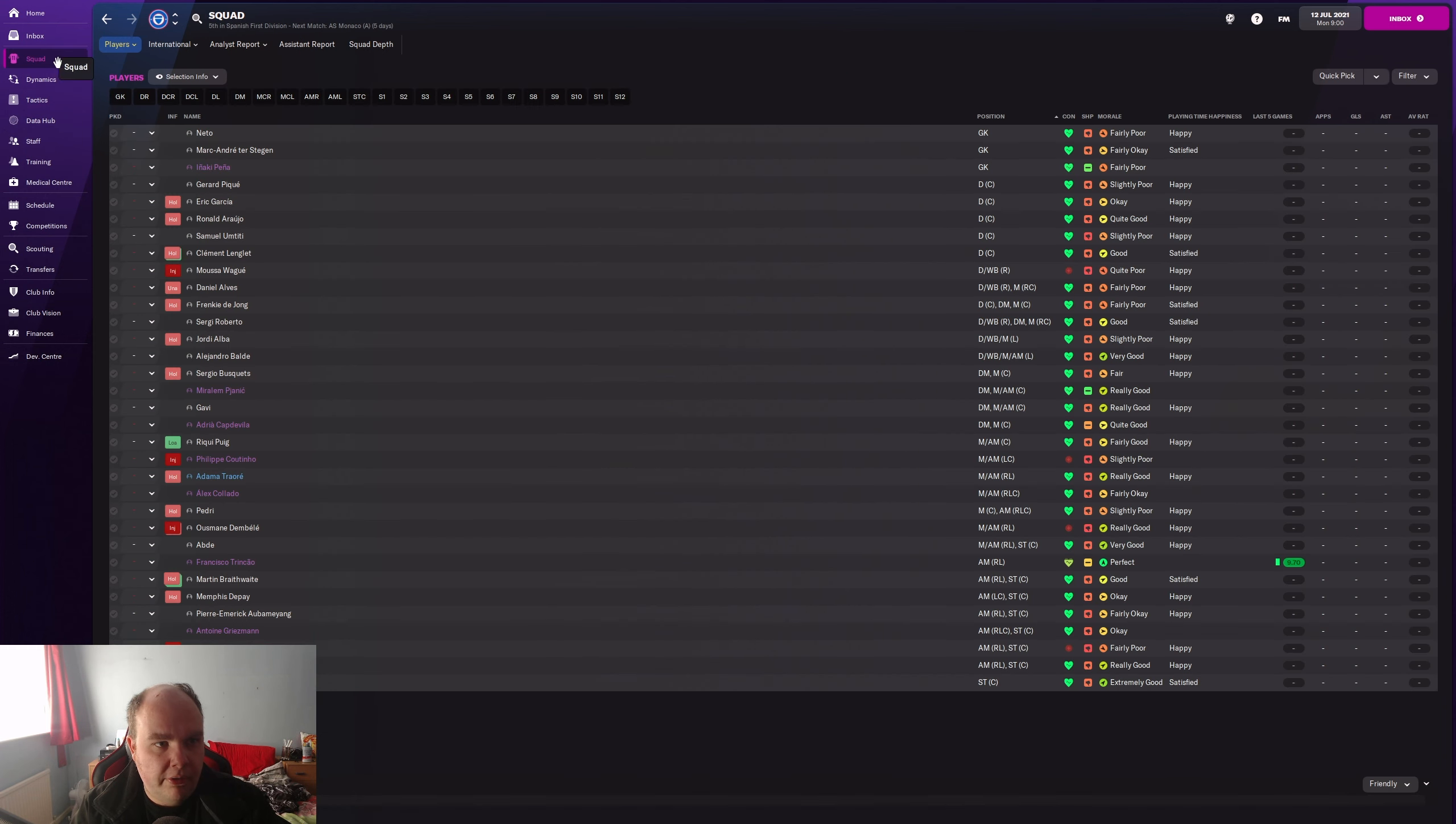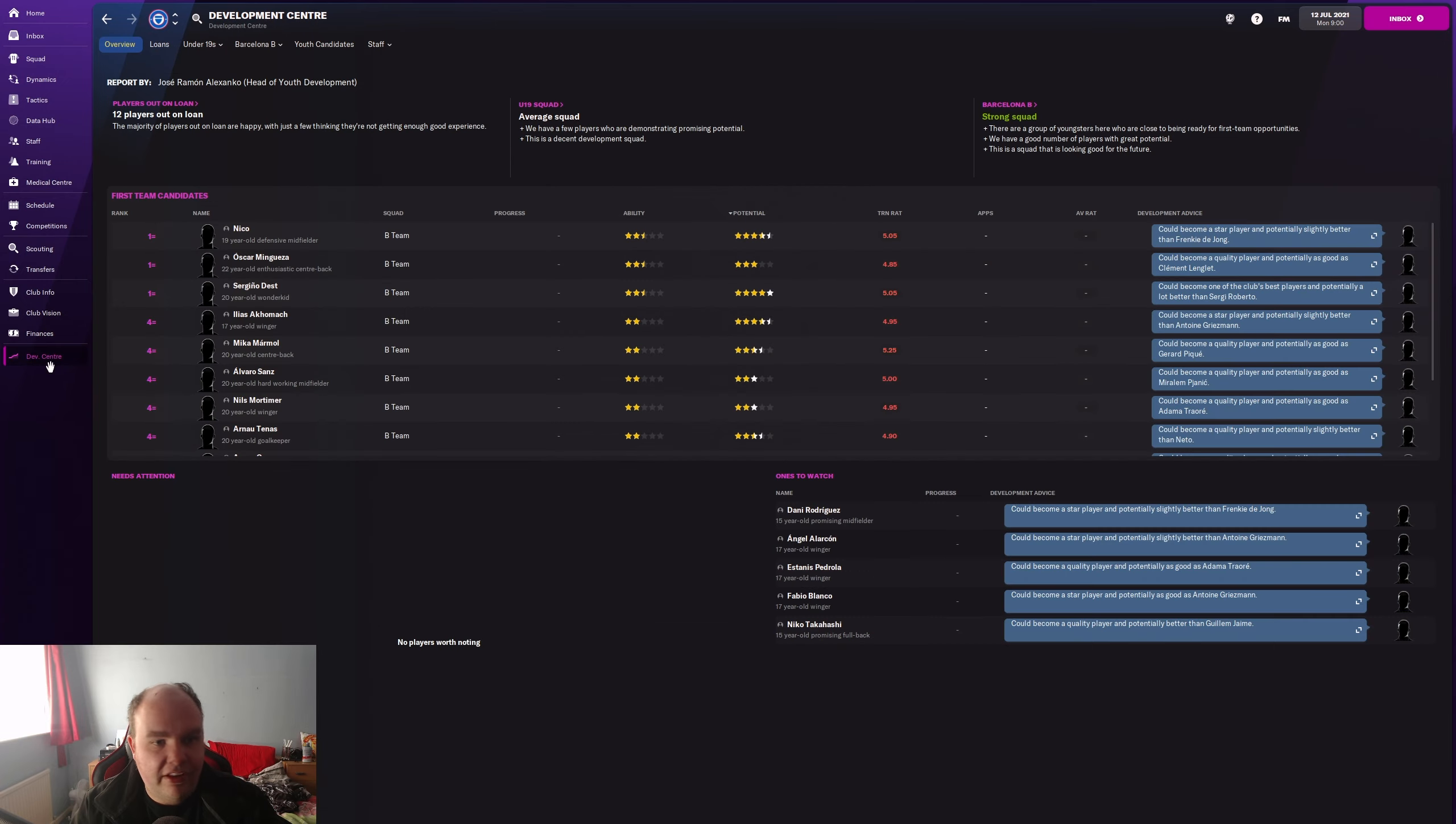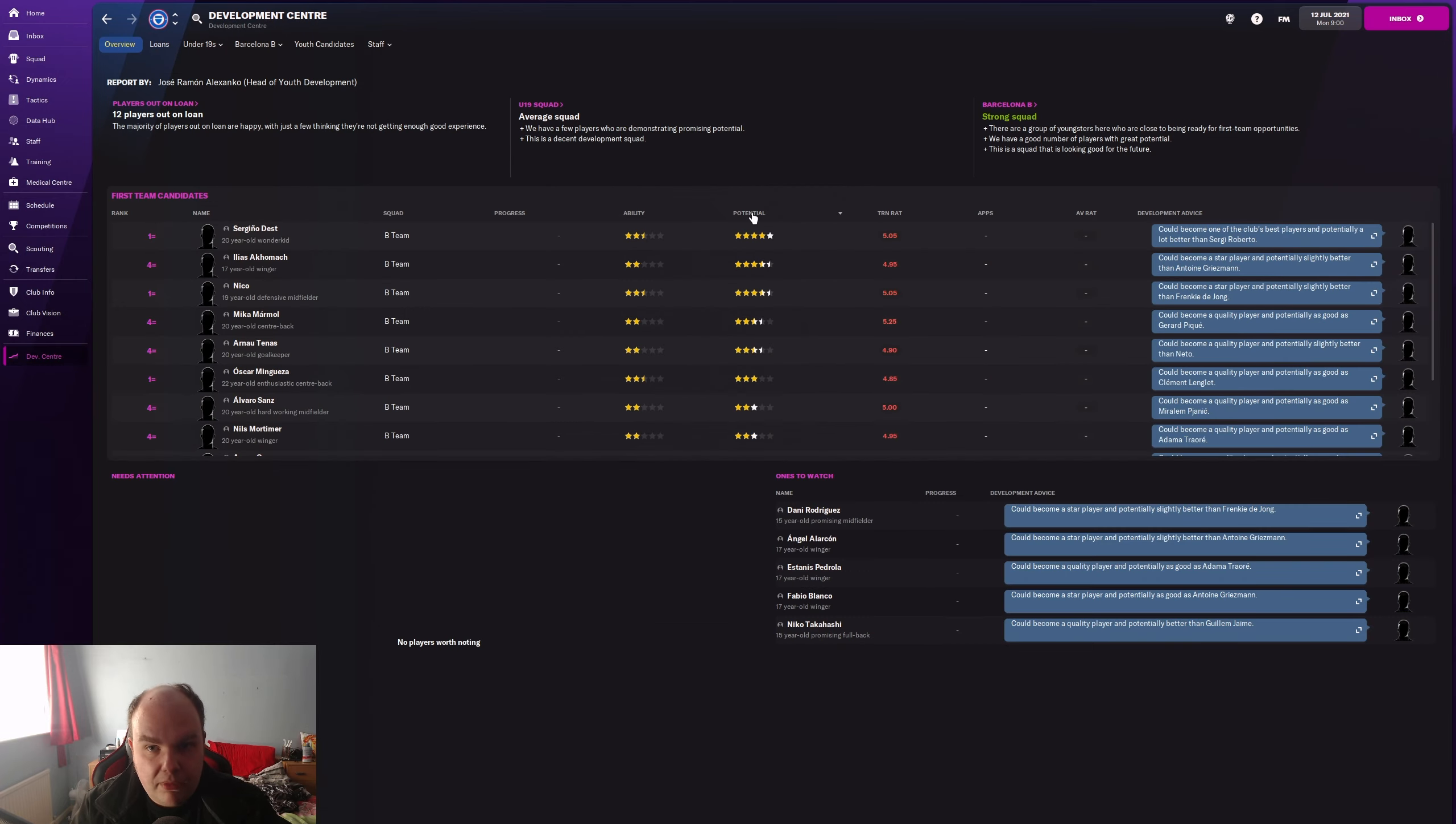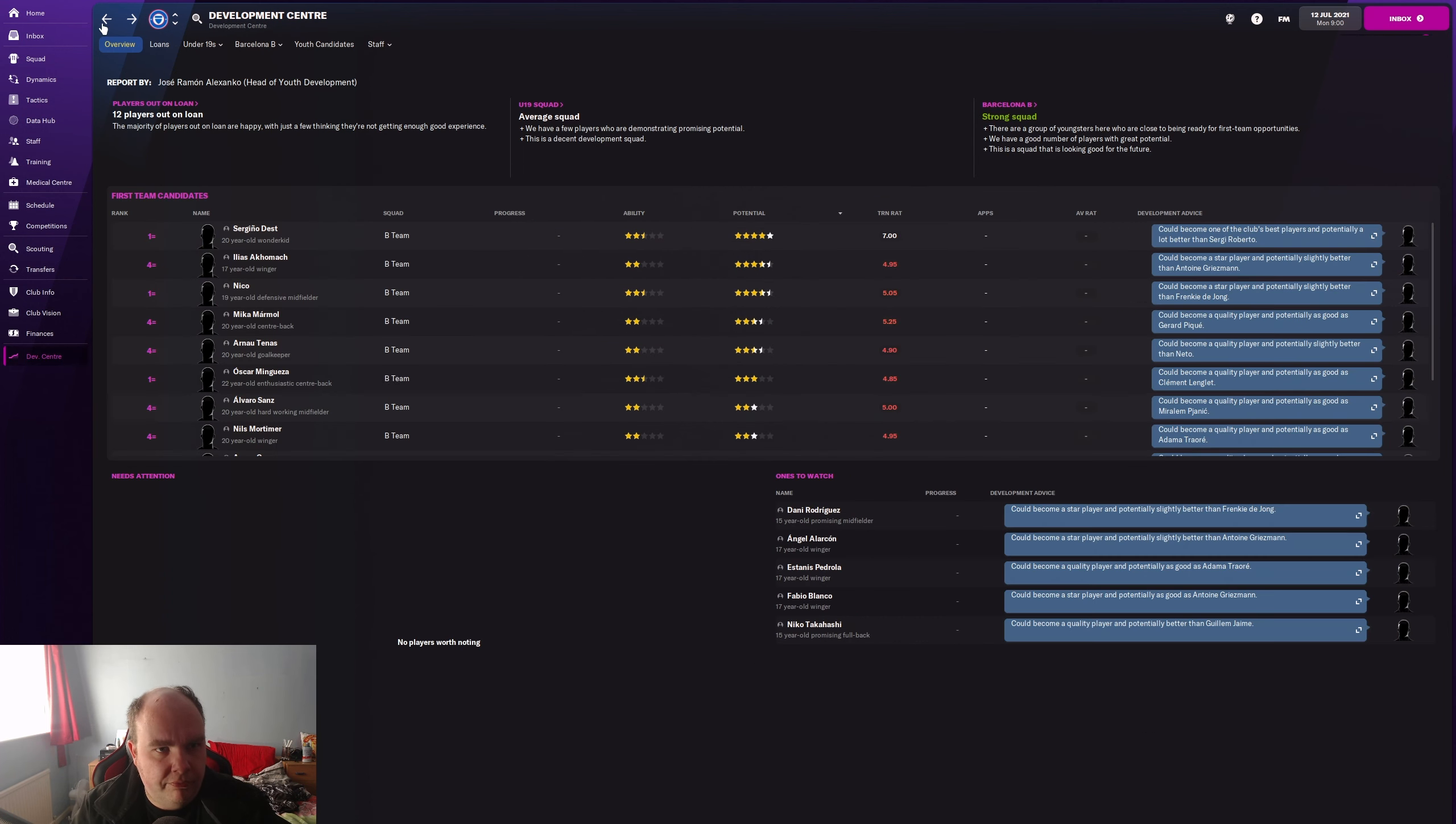So it might be we sell a player in the field and bring one from the youth system to try and replace them. So we get them off the wage budget. I don't really like them but we'll move them on and increase their exposure in the first team. Speaking of which, let's look at our youth system because that is something we need to do. I've not played this game for a while. Oh my god, I don't know what I'm doing here.